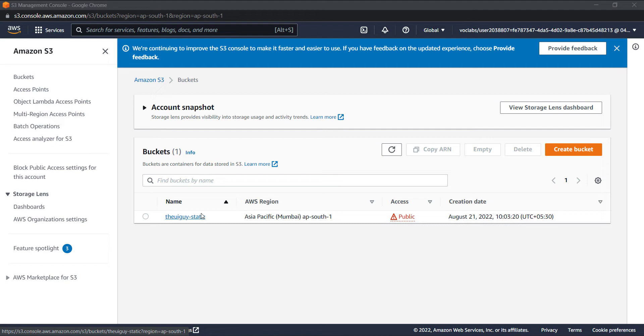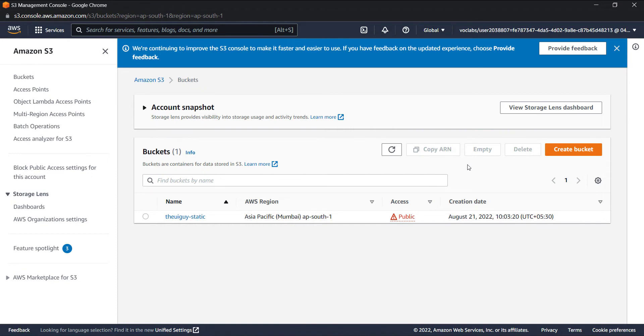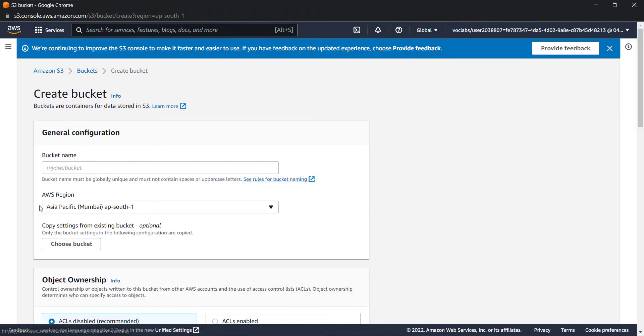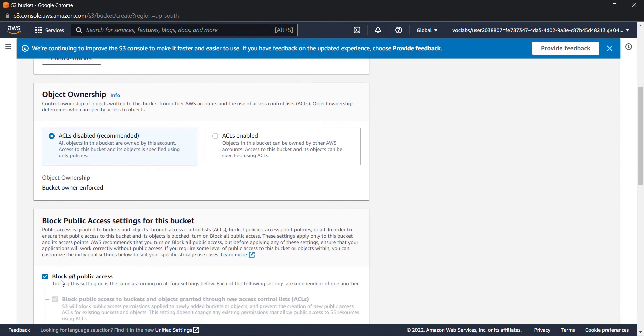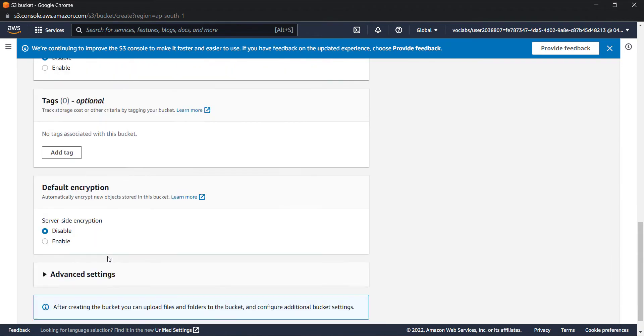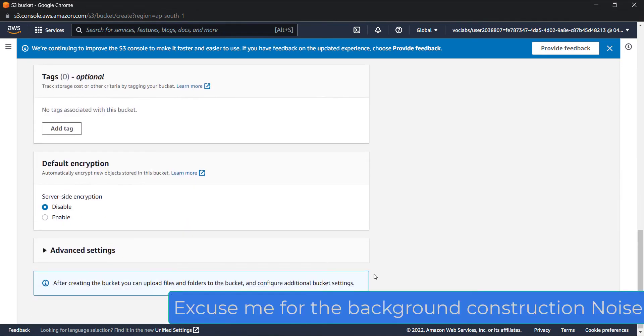you can store that log in another bucket. So let's try to do this. We have this bucket, the UI guy static, and I will create another bucket where we will store the logs. So let's create a bucket and call this UI guy logs. I will enable bucket versioning